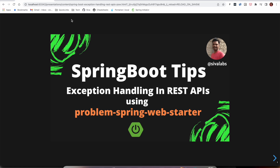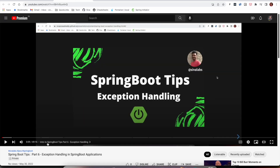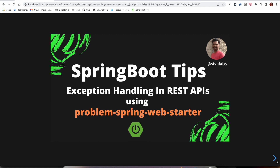This episode is a continuation of part six, exception handling in a Spring Boot application. In part six we learned how to use Spring Boot's out-of-the-box features to handle exceptions in a Thymeleaf-based application and in REST APIs as well. If you haven't watched that video, I would highly recommend watching it first because part seven is a continuation of it.